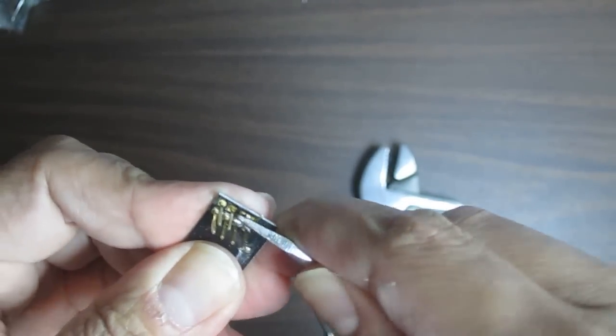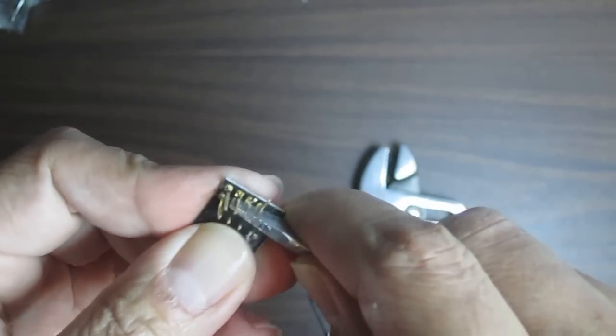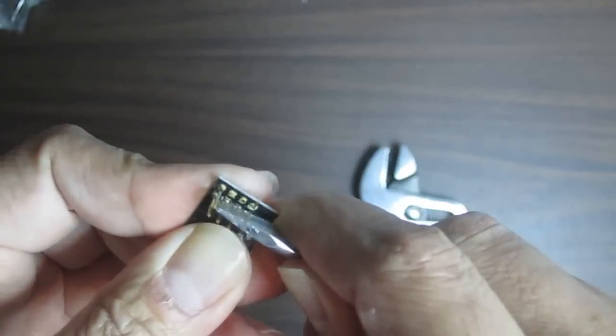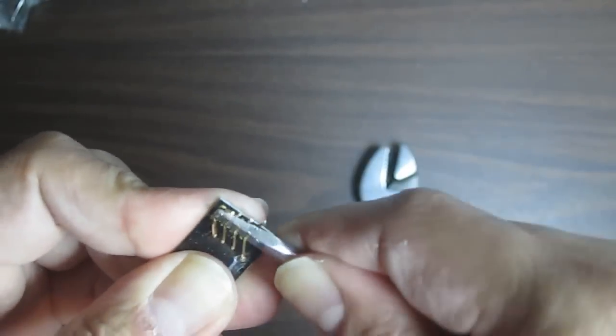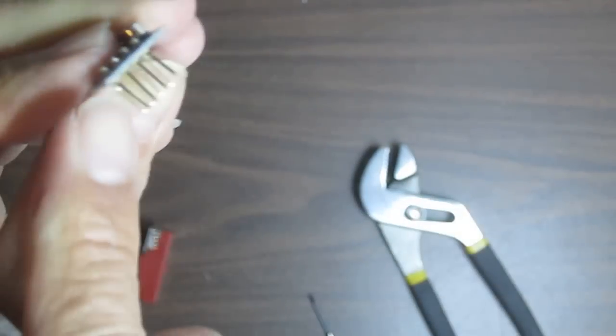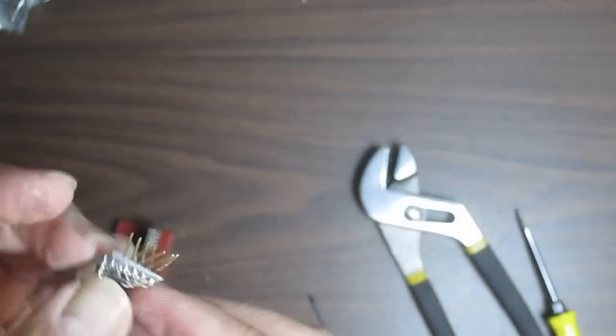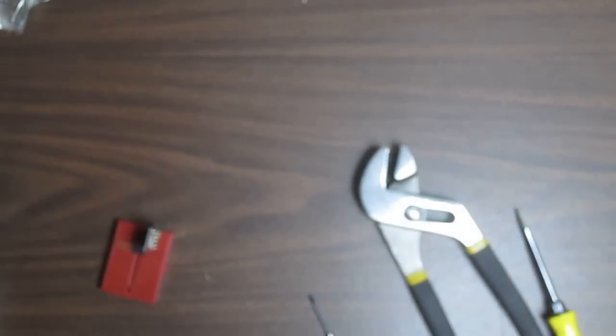That seems to work pretty good. I just use a flathead screwdriver to start to bend exactly on the bottom. Once you get it started, it bends pretty easily. I'm gonna use the table edge to straighten it out back.